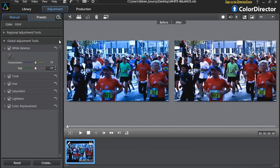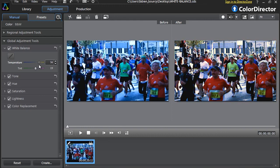You can also manually adjust the temperature and tint options to achieve the look you want. Start with the temperature: click on the cursor and drag to the right or to the left. To the right, you will warm up the color tones of your footage by adding more orange tones.